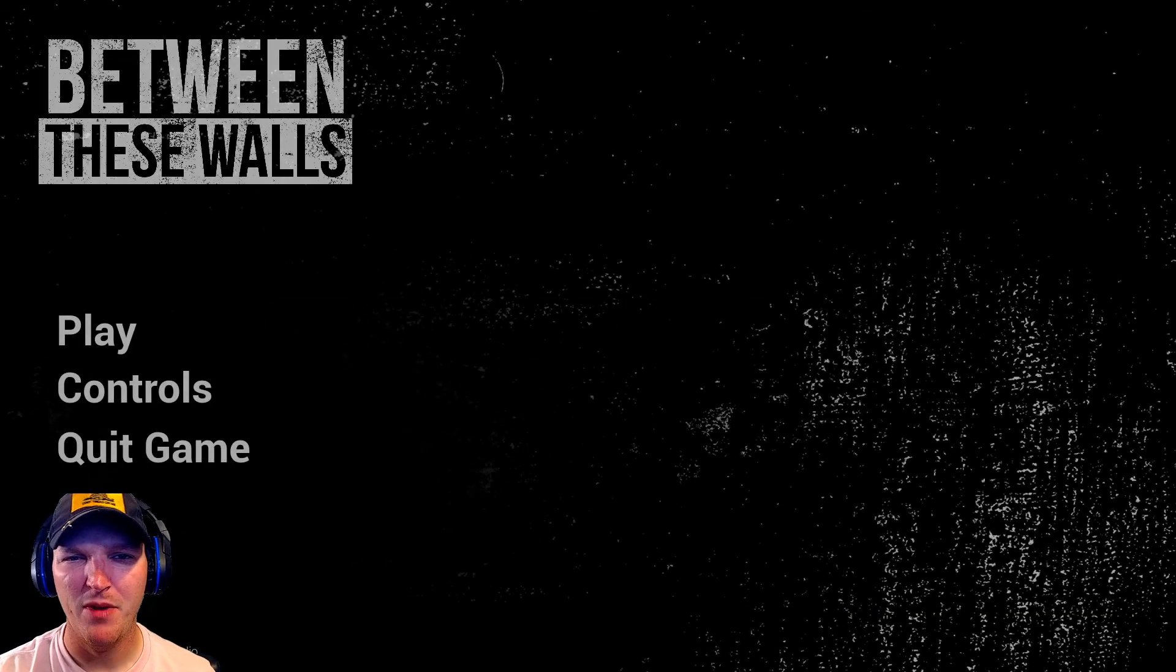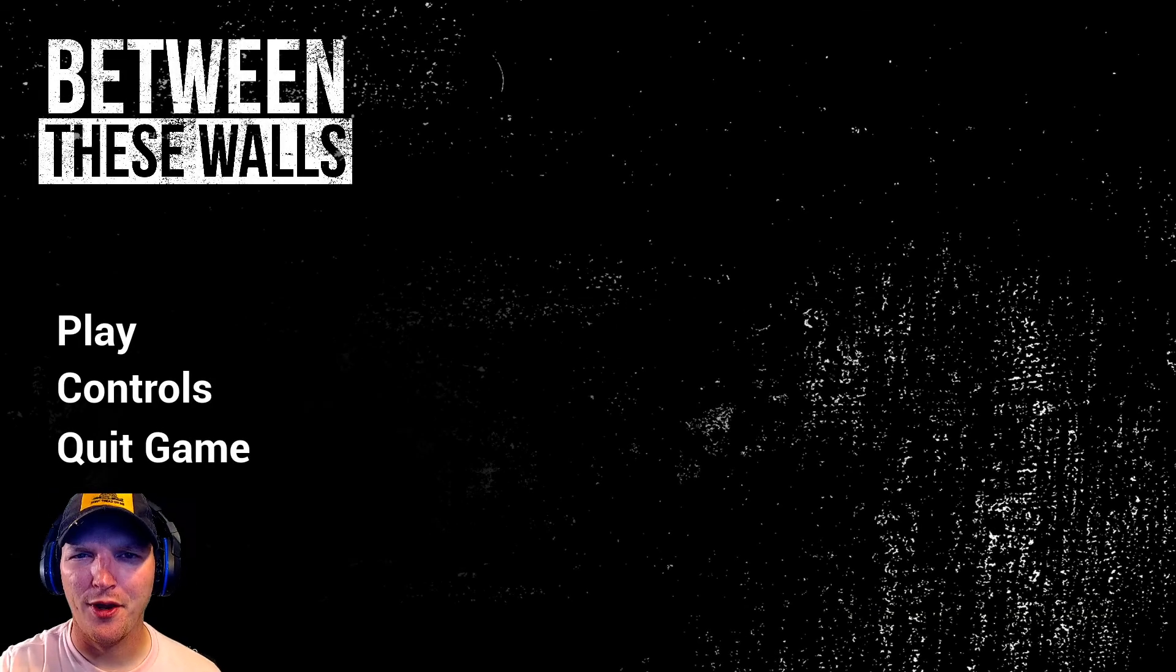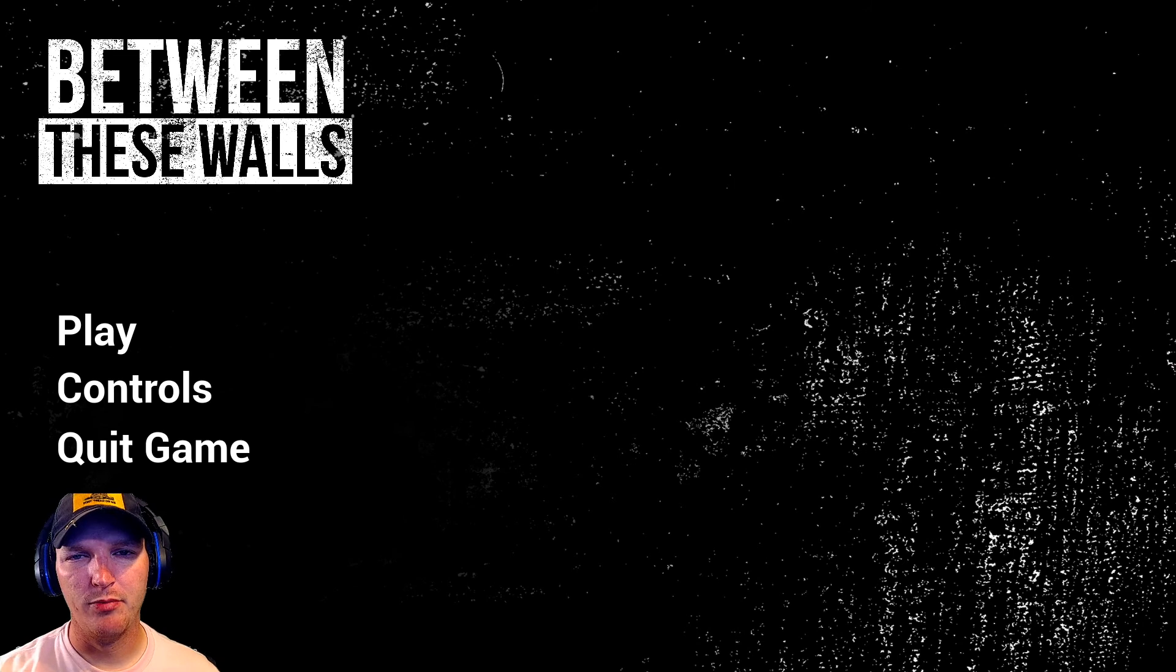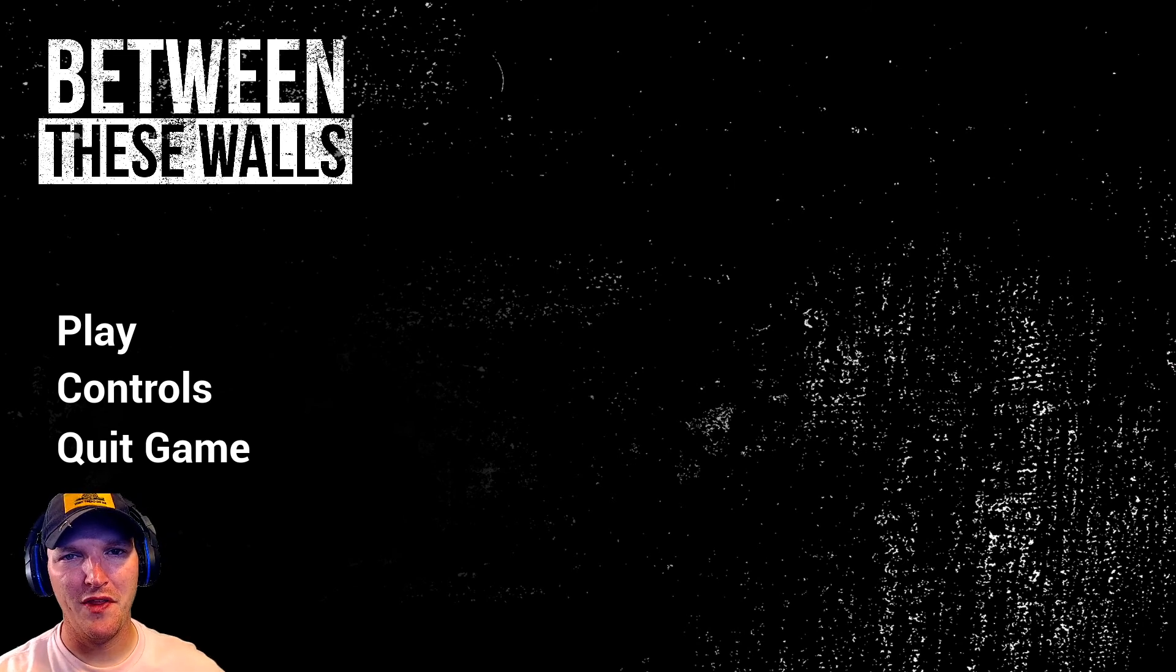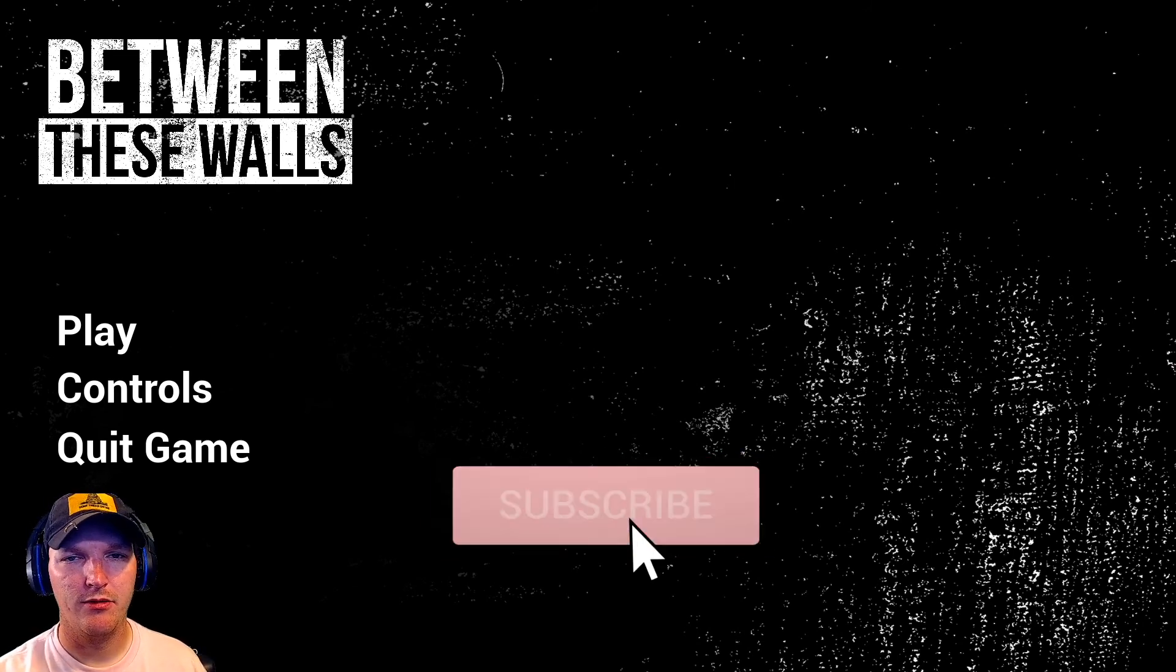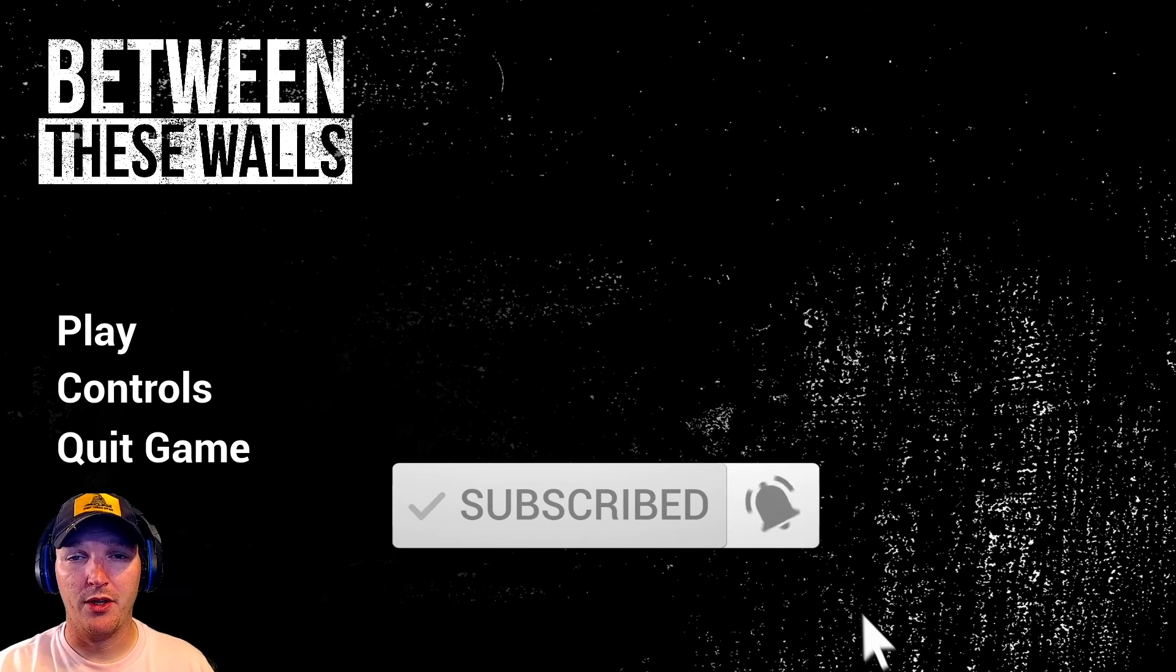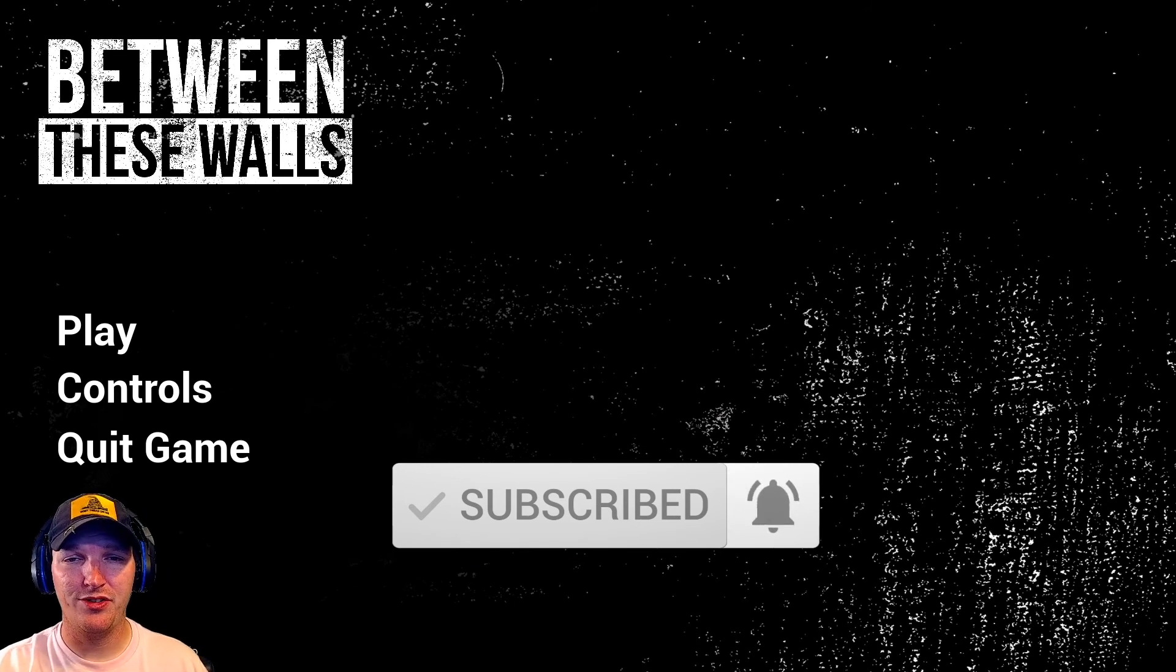What's going on nerds? I am the Yeagerbomb and welcome to another horror game. Today we're gonna be playing Between These Walls, asbestos and rat shit. No, I'm just kidding. So today we're gonna be playing Between These Walls.